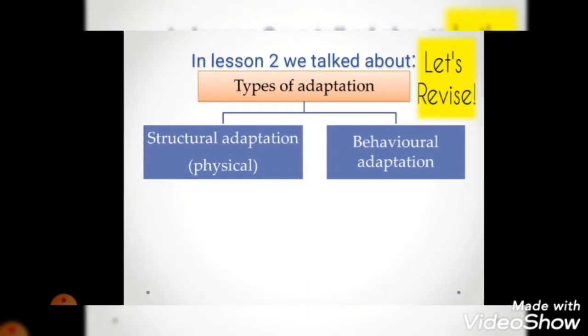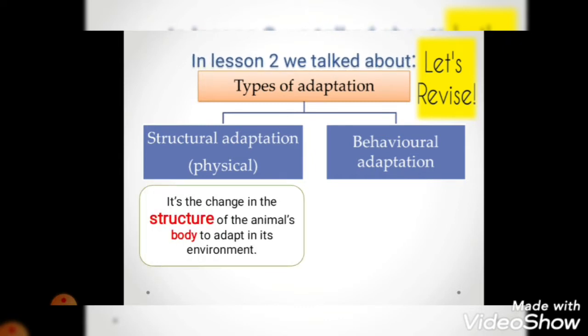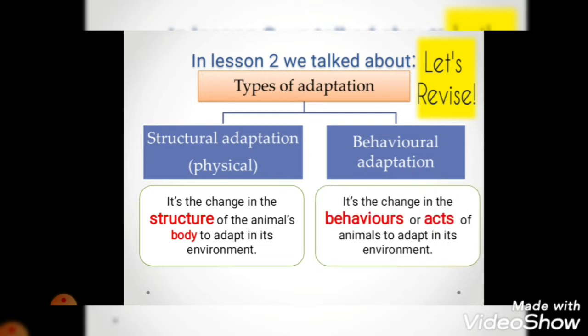In lesson 2 we talked about the types of adaptation - we named them two types: structural adaptation and behavioral adaptation. Structural adaptation also has another name which is physical adaptation. Structural adaptation is the change in the structure of the animal's body to adapt in its environment. Behavioral adaptation is the change in the behaviors or acts of animals to adapt in its environment.